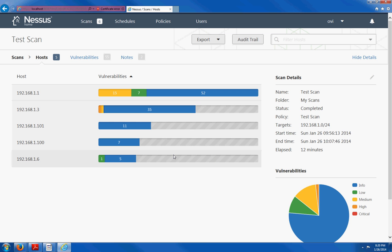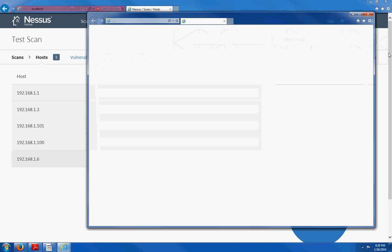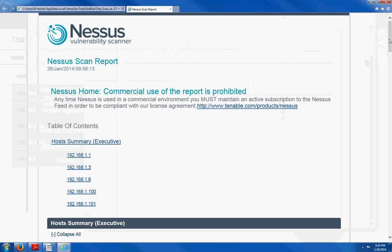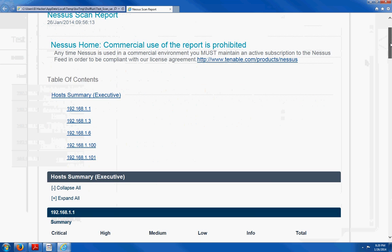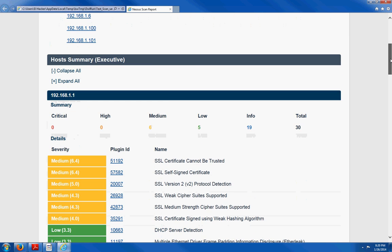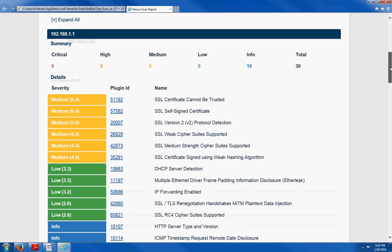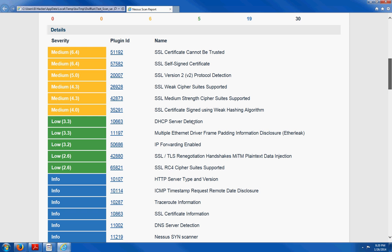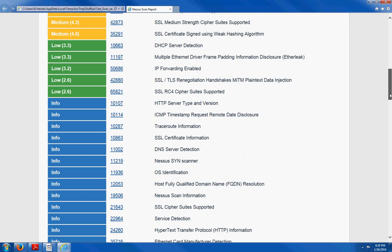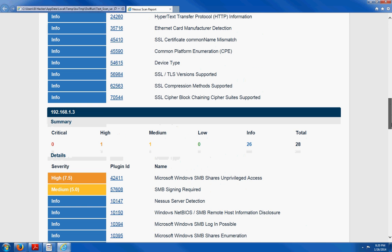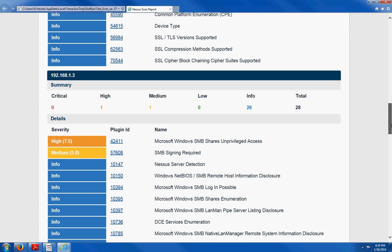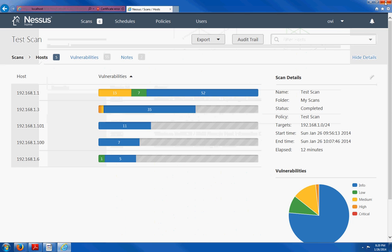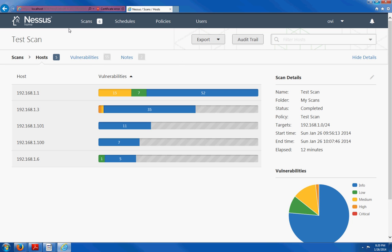That was my firewall, by the way. And this is what the executive report looks like. Host summary. And they break it down by severity. Medium, low, informational. Plugin ID, the name, etc. That's host number one, host number two, all the way through five. And so that's what a vulnerability report looks like.